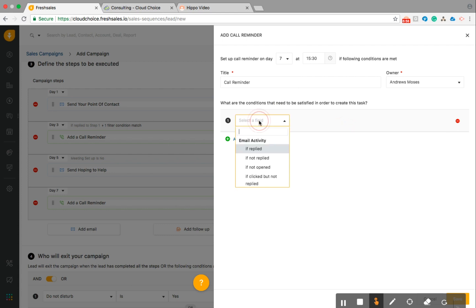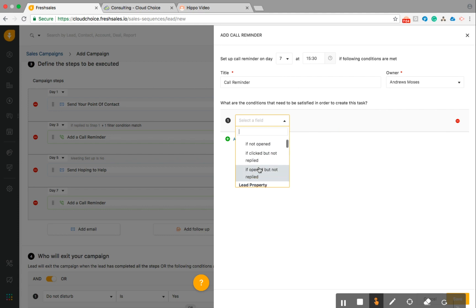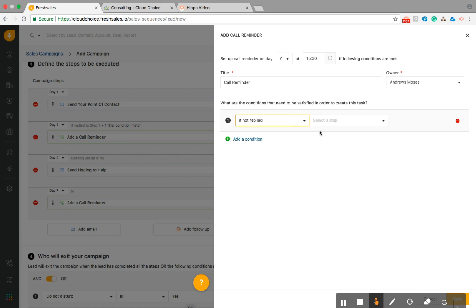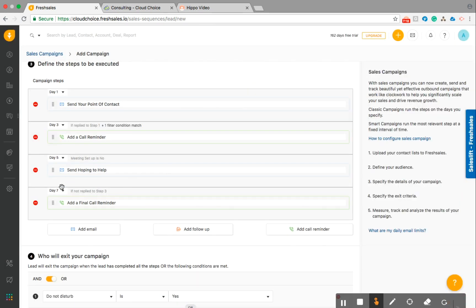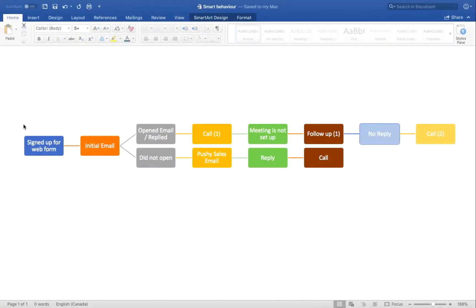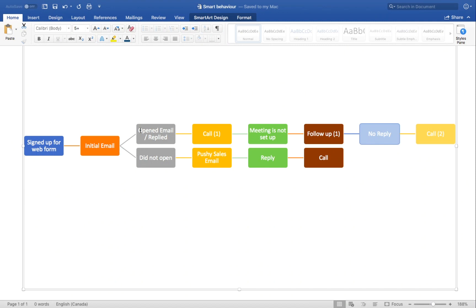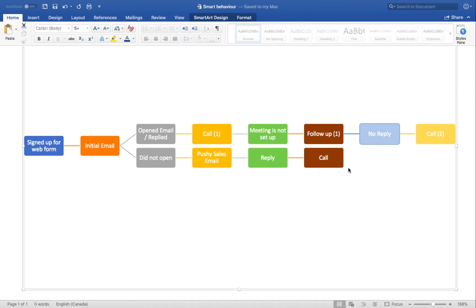So call reminder. So Andrew's going to be notified to make that call on the seventh day of the campaign. So if there was no reply to our follow-up email, make that call. I'm going to say final call reminder. So Andrew knows when on the day seven, he's going to get all those notifications or tasks to complete. Make sure he makes that call on the seventh day. Okay, so that's basically going to wrap up this pathway for that campaign. And now we're going to go ahead and follow the bottom of this pathway here.